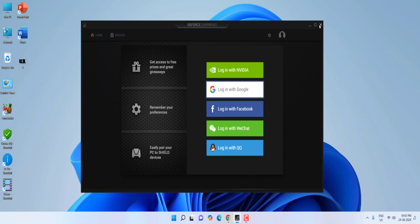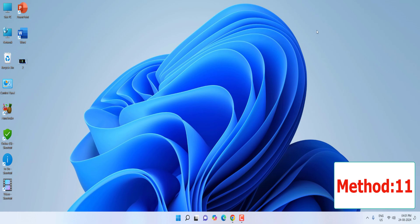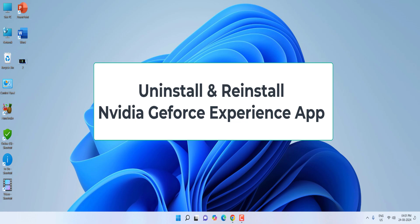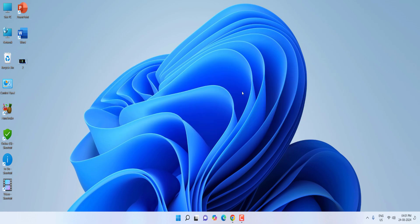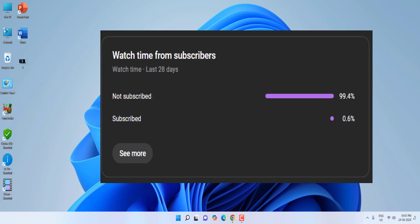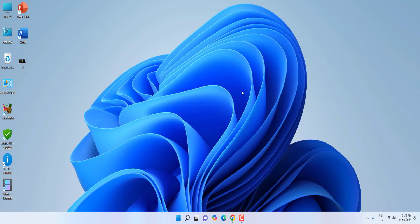If none of these work, the final option is to simply uninstall and reinstall NVIDIA GeForce Experience. I've shown the maximum number of ways to fix this problem. Let me know in the comments which method fixed your issue. If this helped you, please subscribe to my channel, and thank you very much for watching. Please like, share, and subscribe!